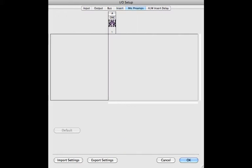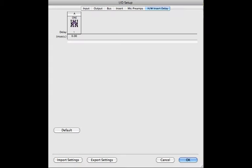The mic preamp tab allows you to control and configure any digital mic pres which Pro Tools supports. The hardware insert delay tab allows you to adjust a small delay to compensate for any hardware you may be using on your track inserts.